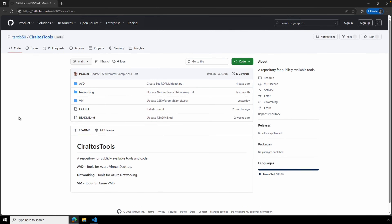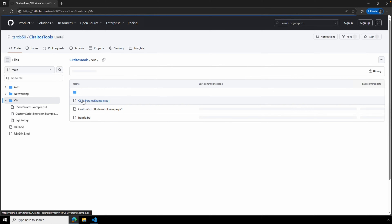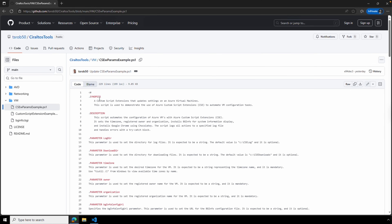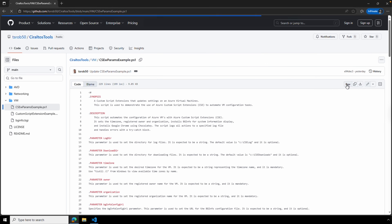Here we are at GitHub in the Seraltos Tools repo. Under Scripts > VM, we open cse-with-params-example.ps1. Clicking 'Raw' gives us a direct link to this file, and we can use that link in the browser to reference the file. Let's go back to VS Code.